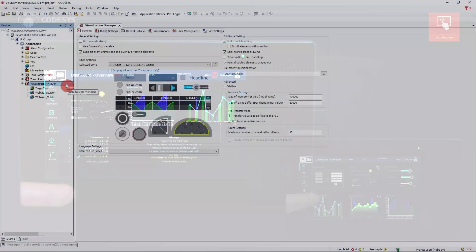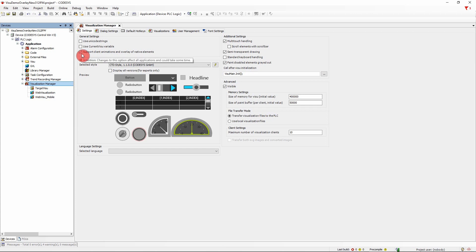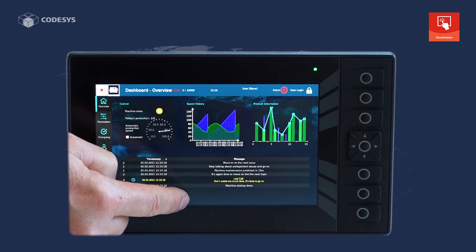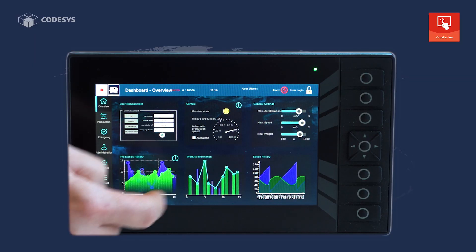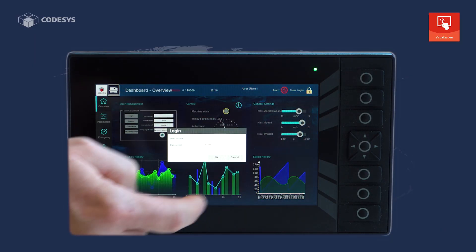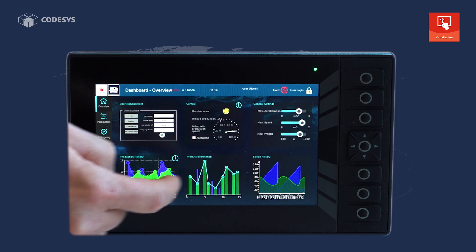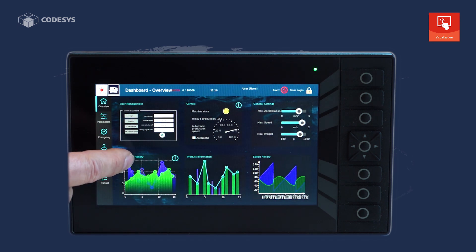By the way, this is only a single option that now affects both the CodeSys web visualization and the CodeSys target visualization. You can see the difference. We now have smooth and clean movements.